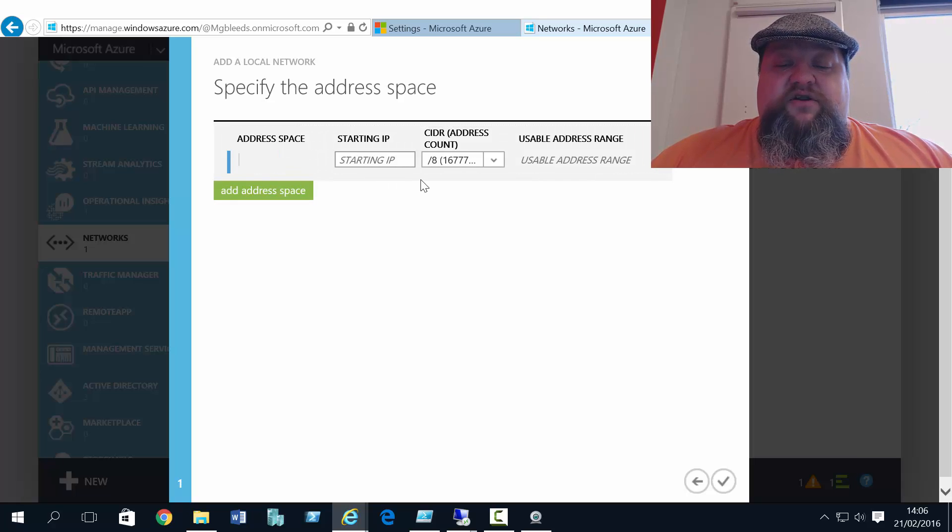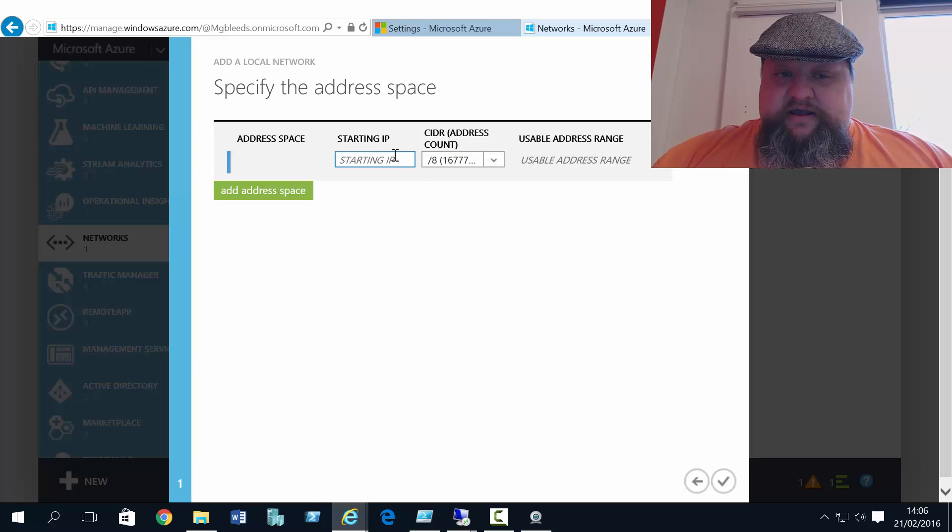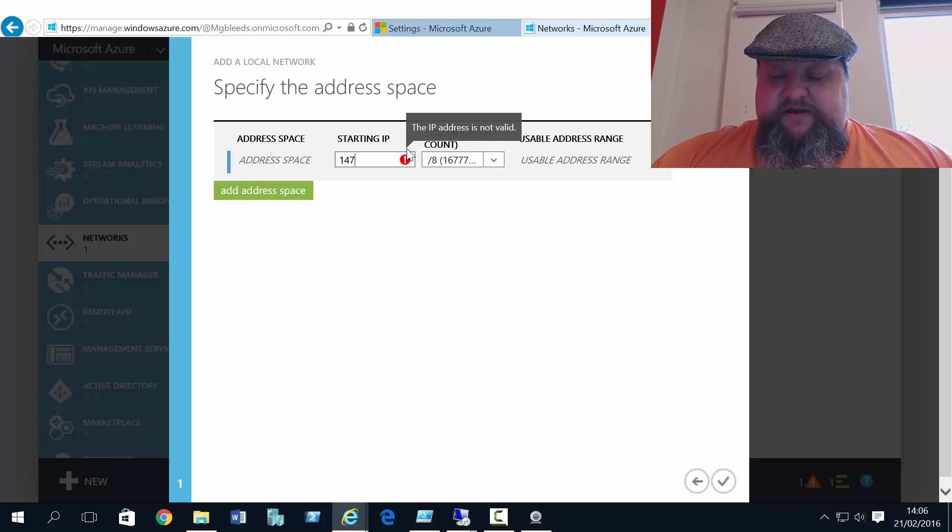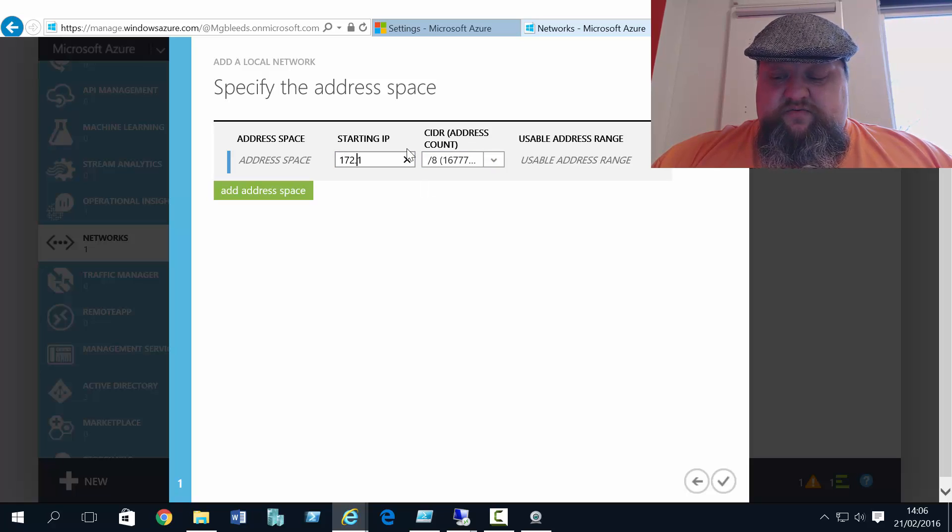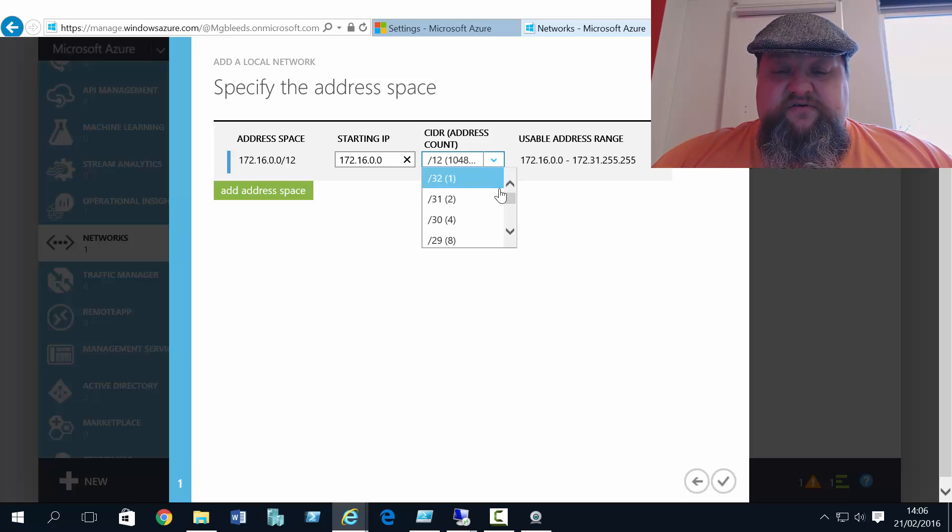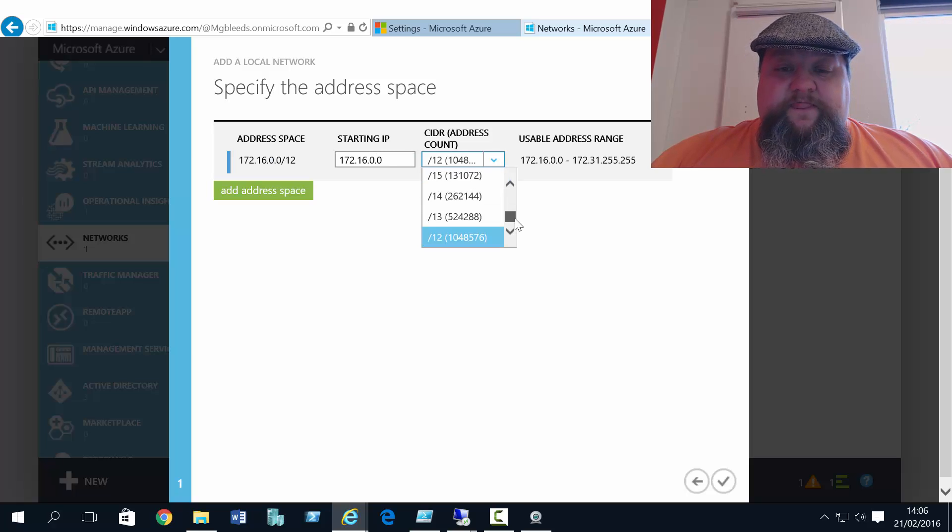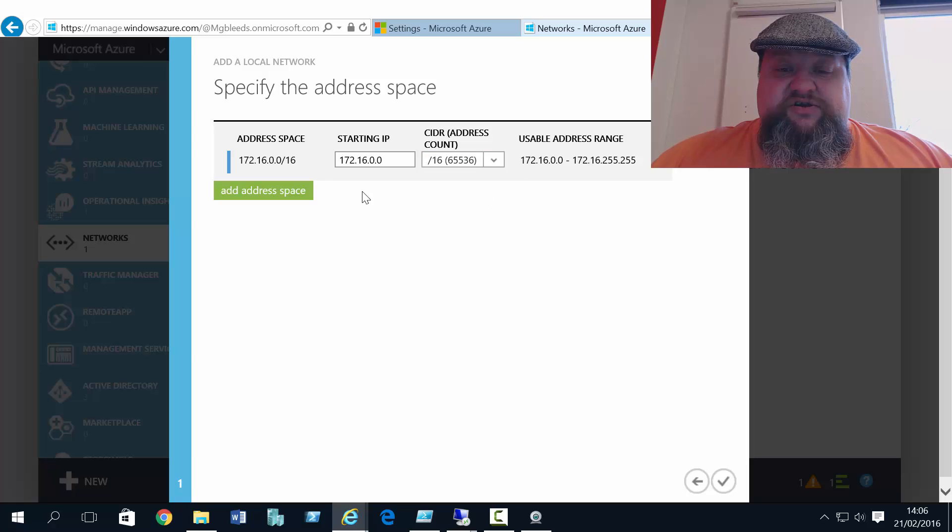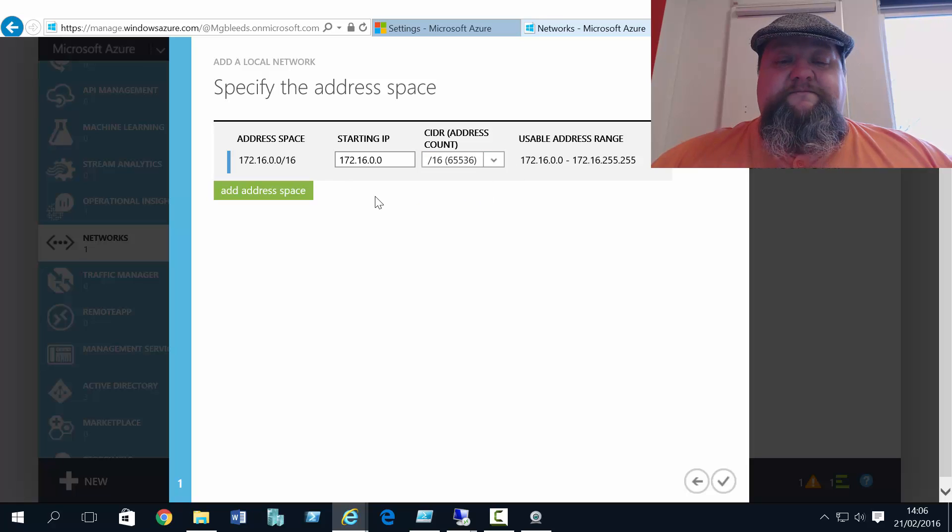Now RMVNet1 has got an address space. And I know its address space is 172.16.0.0 slash 16.